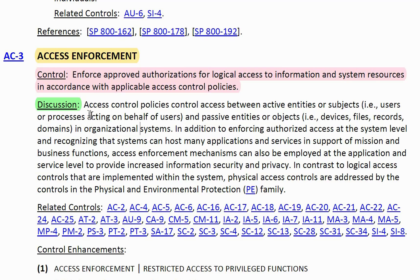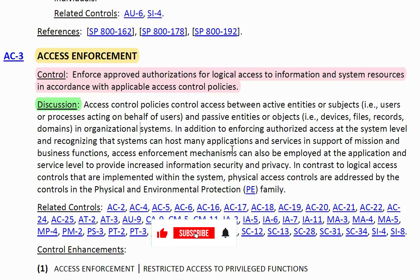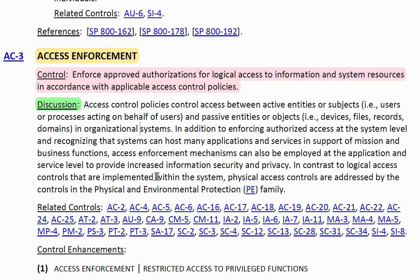To understand this control further, you can read the discussion. Access Control Policy controls access between active entities or subjects — that is, users or processes acting on behalf of users — and passive entities or objects, which are devices, files, records, or domains, and organizational systems. In addition to enforcing authorized access at the system level, access enforcement mechanisms can also be applied at the application and service level to provide increased information security and privacy.